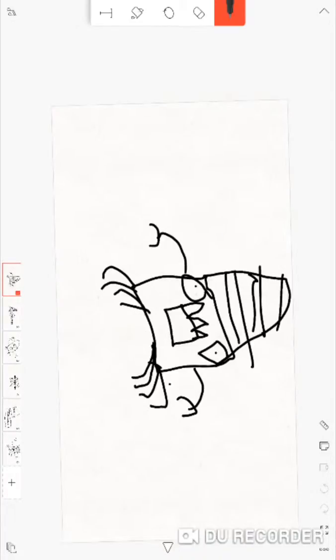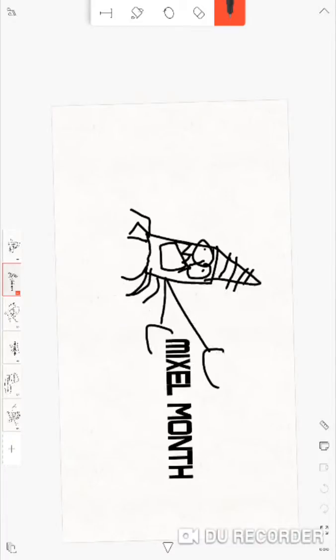Hey there! My name is Baker! Welcome to Mixel Month!